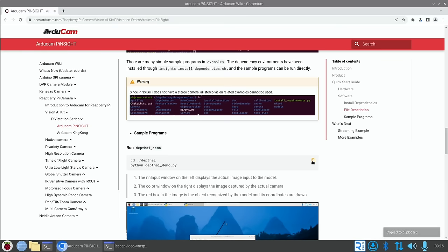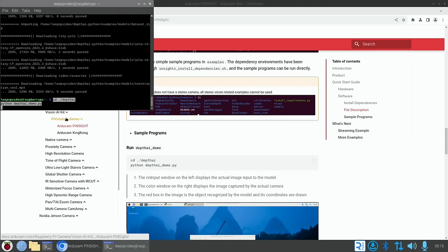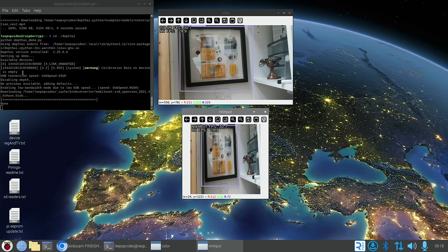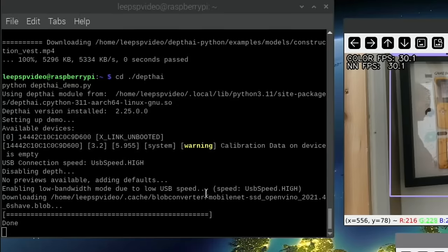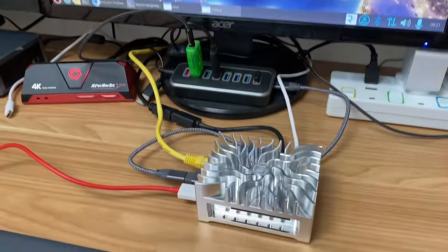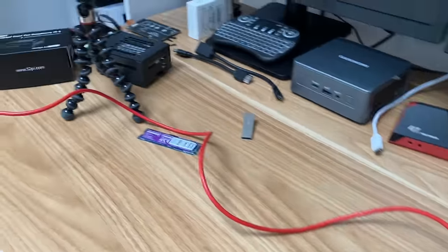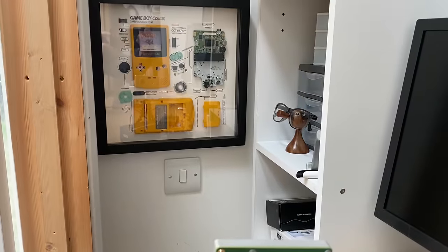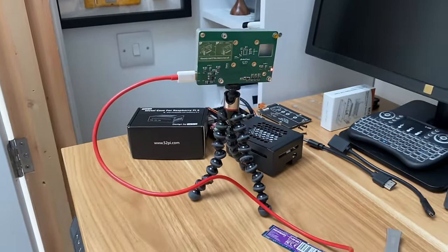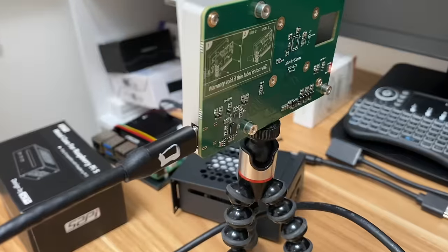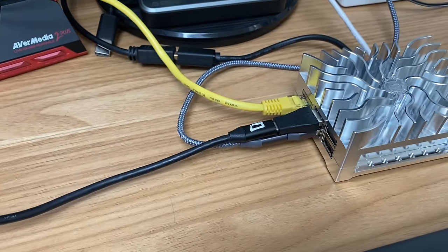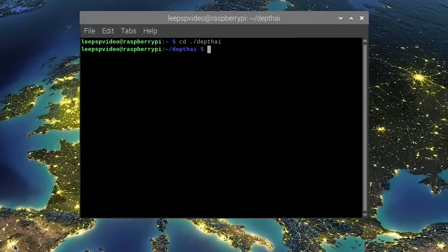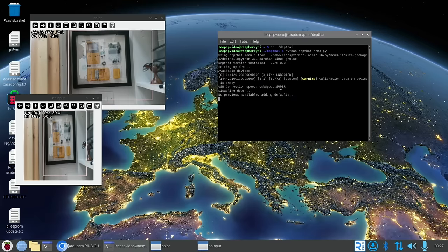So let's copy this in. It says USB connection speed high, but then it says disabling depth, no previews available, adding defaults, enabling low bandwidth mode due to low USB speed. That could be because I'm using a different USB cable. I ended up running it from this Pi 5, but with this red cable running to the camera, and you can see it's pointed at my little Game Boy there. And that maybe isn't a fast enough cable. So let's try a faster one. So this cable is a USB display port cable, which is super fast. So let's see if that runs. So let's CD into that folder again and run Python depth AI demo. Well, that's nice to see. USB connection speed USB speed dot super.